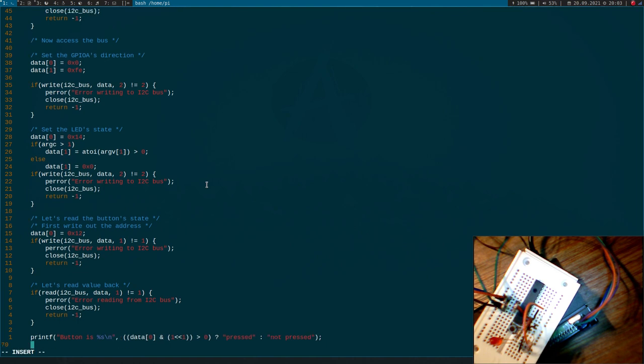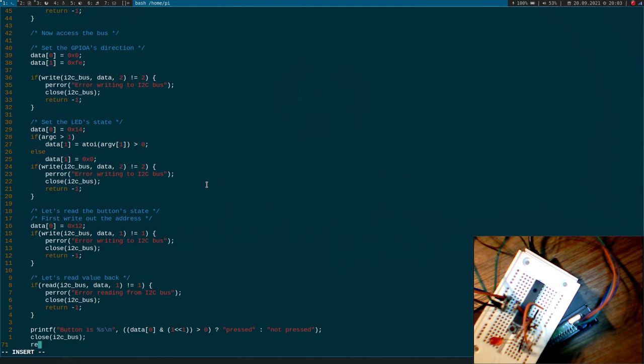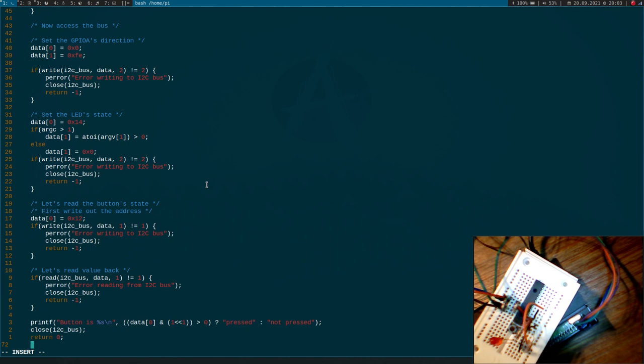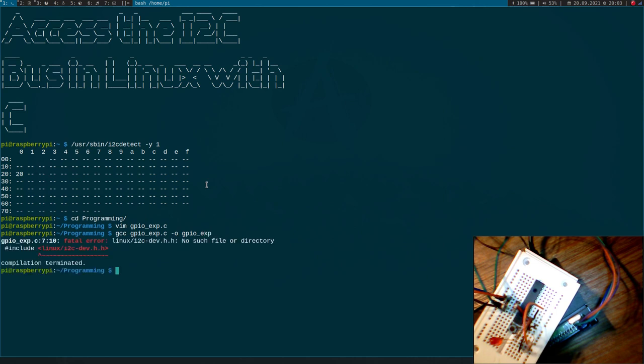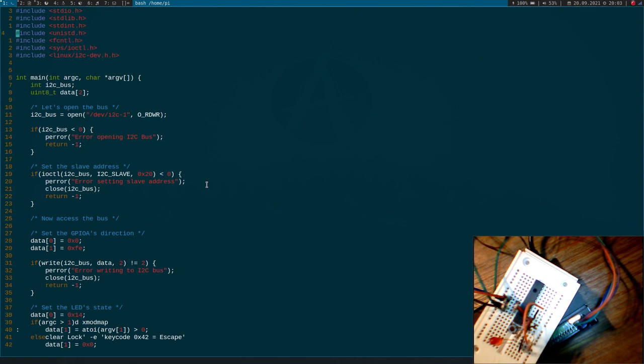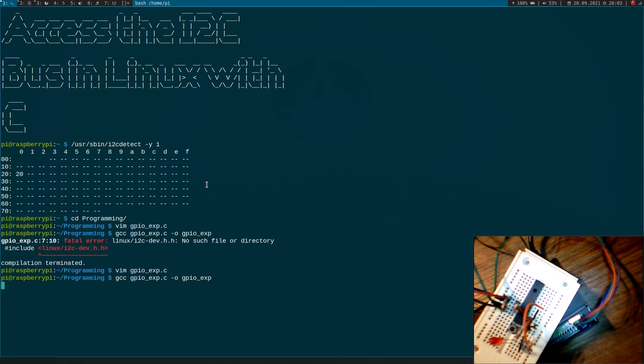If you are done, we have to close our file descriptor and we can return with zero. So much for the program. Now let's, I will try to compile and run it. Let me just compile it. Ah, i2c-dev.h. This is bad. We only need one. Let's try it again. It looks good.